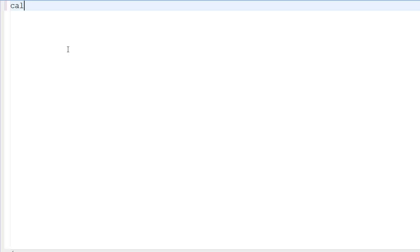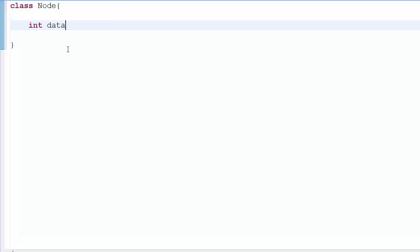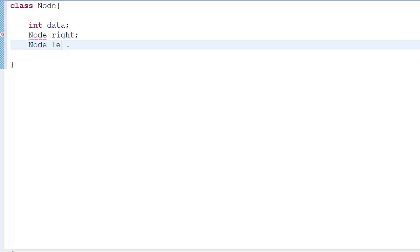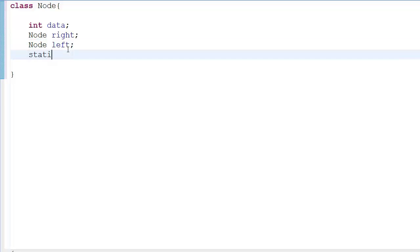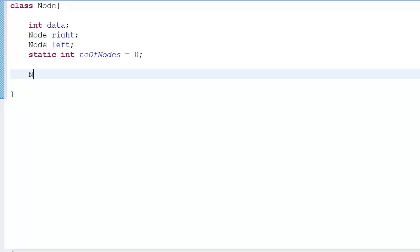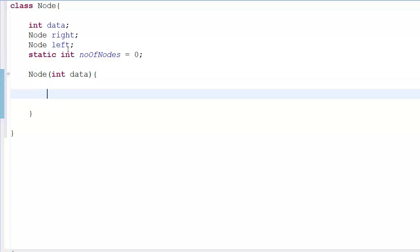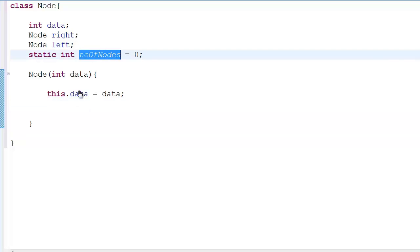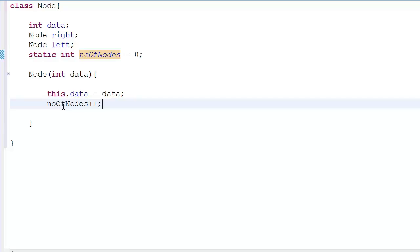So first we start off with the Node class. We have an int 'data' field because we're going to put data in the node, then we have node pointers named 'right' and 'left', and then we have a static int 'numberOfNodes' which is equal to zero because we're going to keep track of how many nodes we create. Then we have a Node constructor which takes int data, and we set this.data equal to data, then increment numberOfNodes.